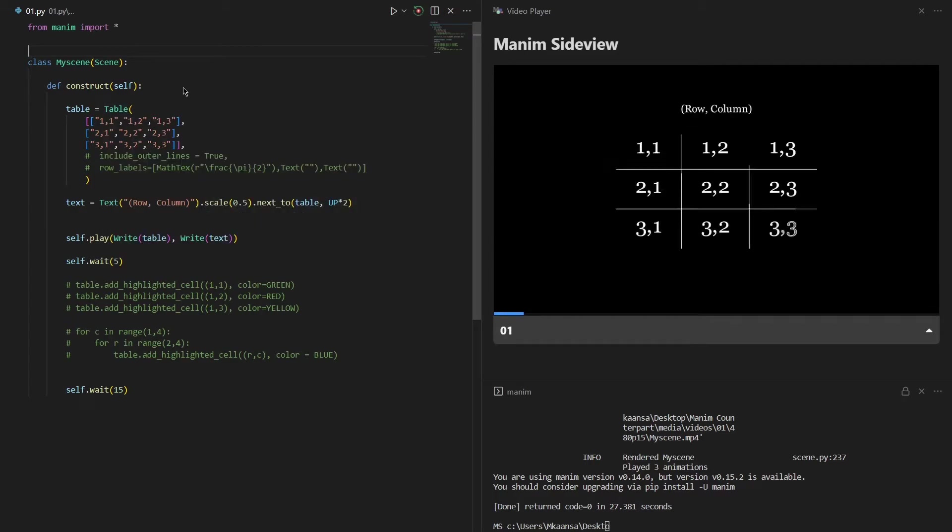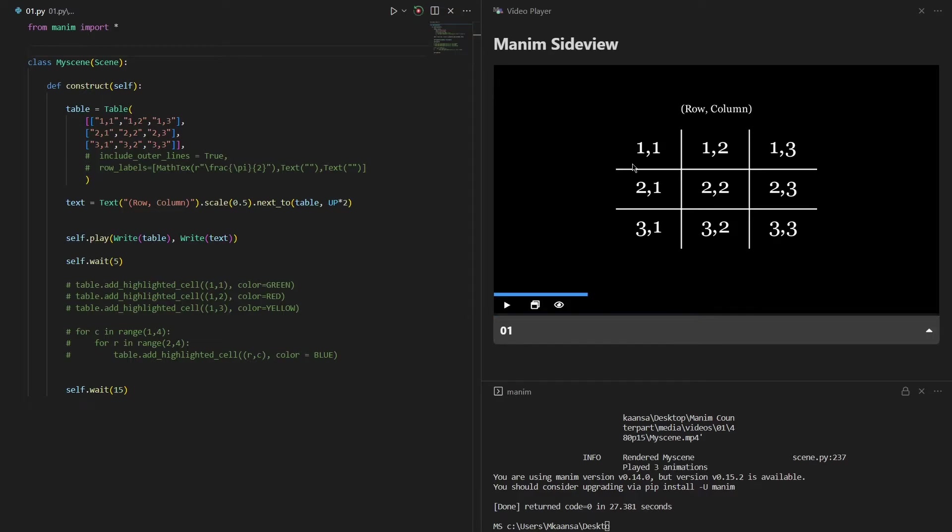So we need to input strings inside, and I have intentionally inputted 1,1, 1,2, 1,3 and so on. These indices represent the row and column numbers of every position.